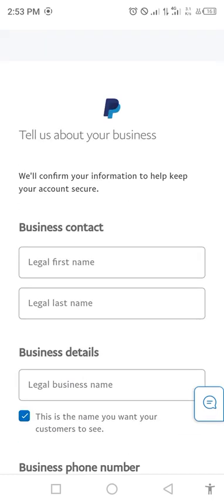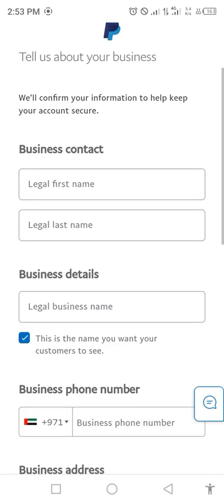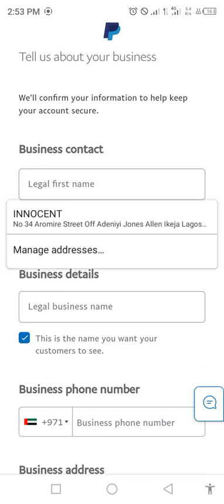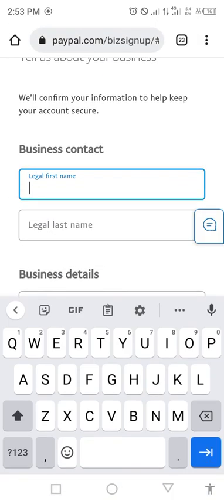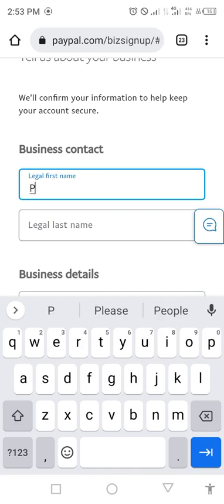After continuing, you will be brought to a new screen where you click on your name field and enter your legal name.